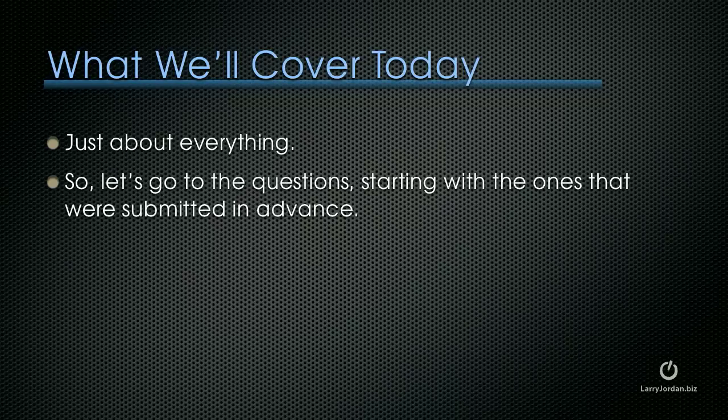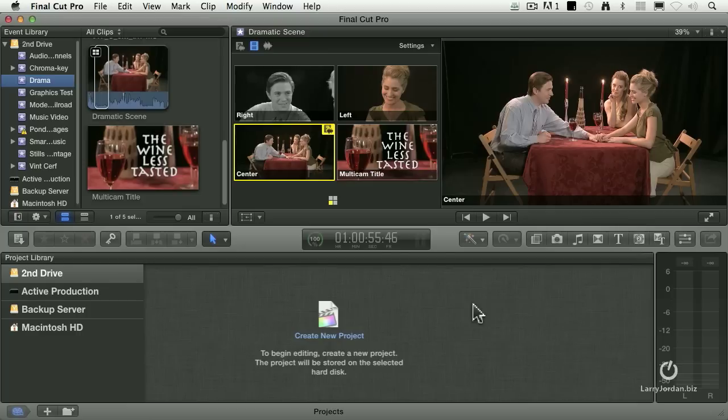We're going to get right to the questions, starting with the ones that were submitted in advance. James Duke asks: I have an image which is 1440x1080. It's a photo, a still brought into Final Cut Pro X, but it's automatically stretched to 1920x1080. Is there a way to avoid it?